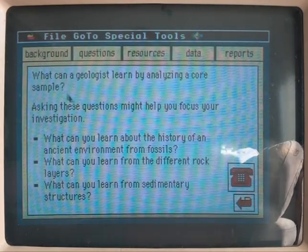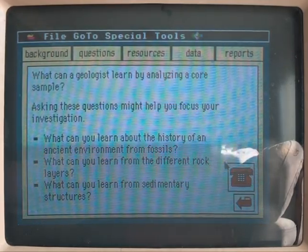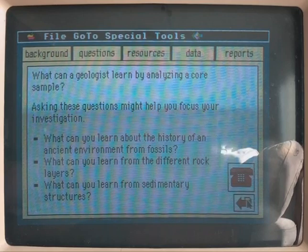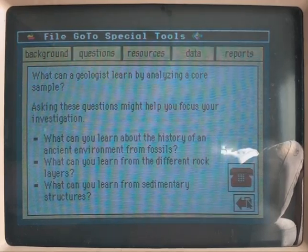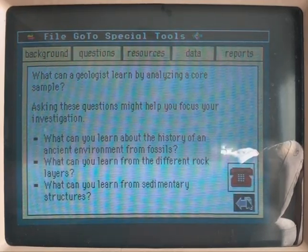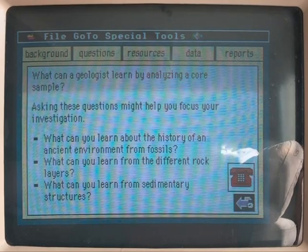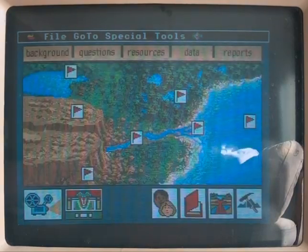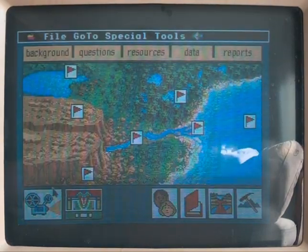By answering these additional key questions, you should discover several ways to analyze the question you have chosen.